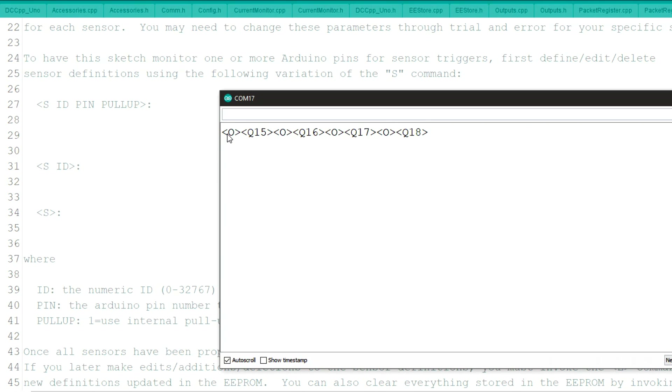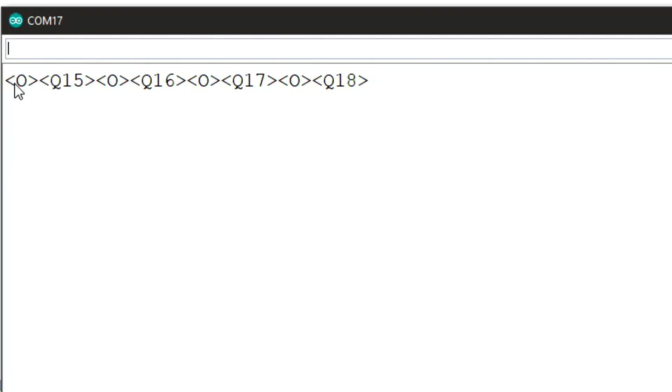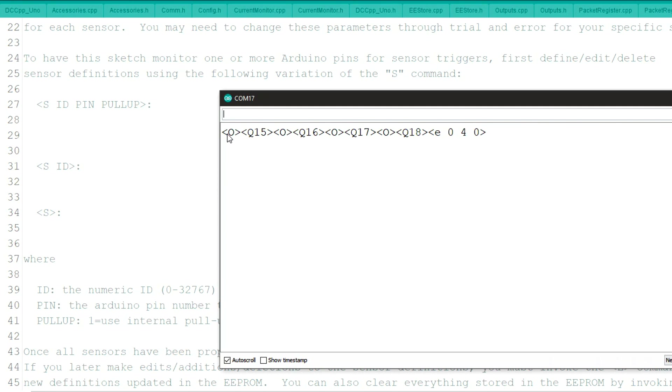The sensors, 15, 16, 17, and 18. And what we'll do is we'll enter it in to the EEPROM with the E command. And you'll see that it says E040. Now the zero is the turnouts, the four is the sensors, and the other zero is the outputs.